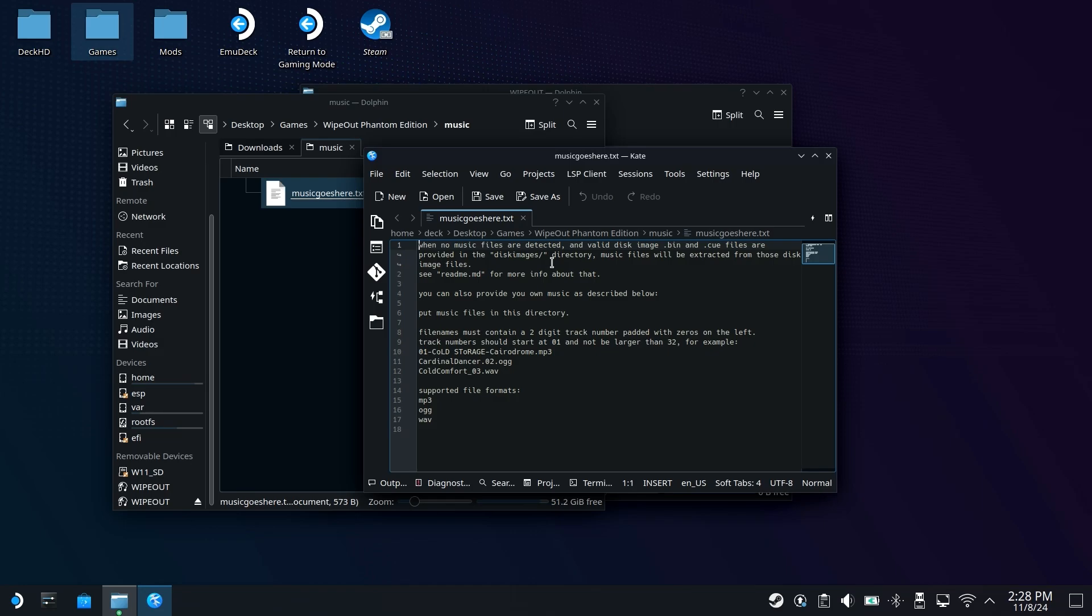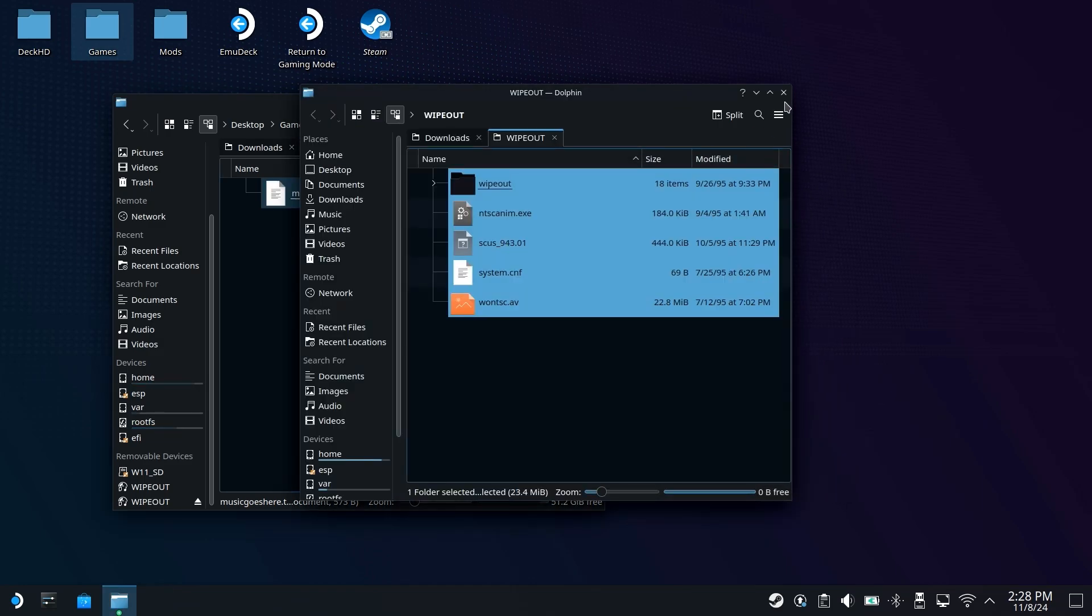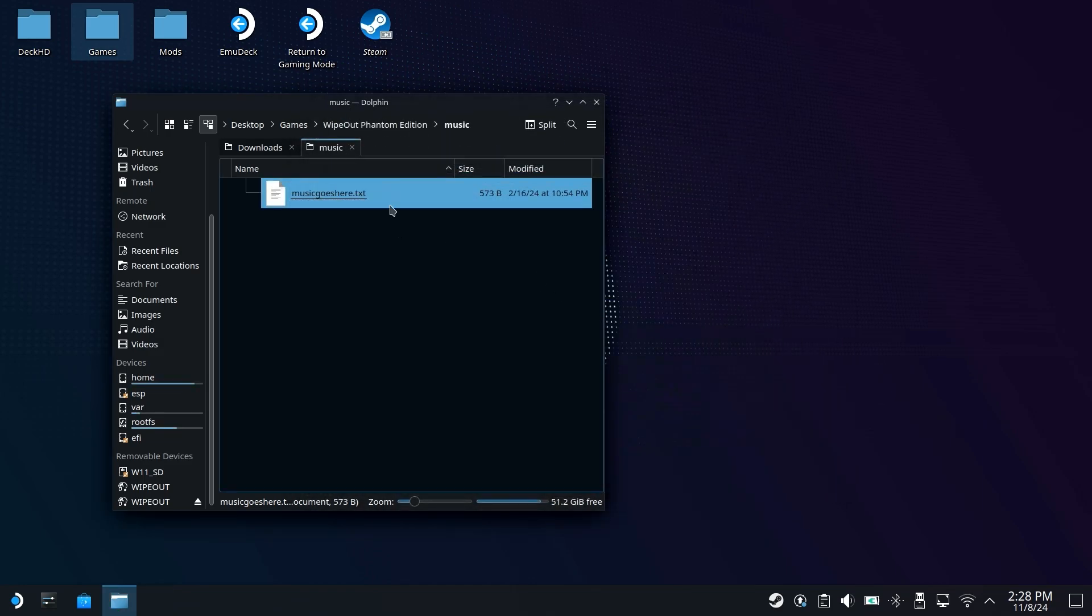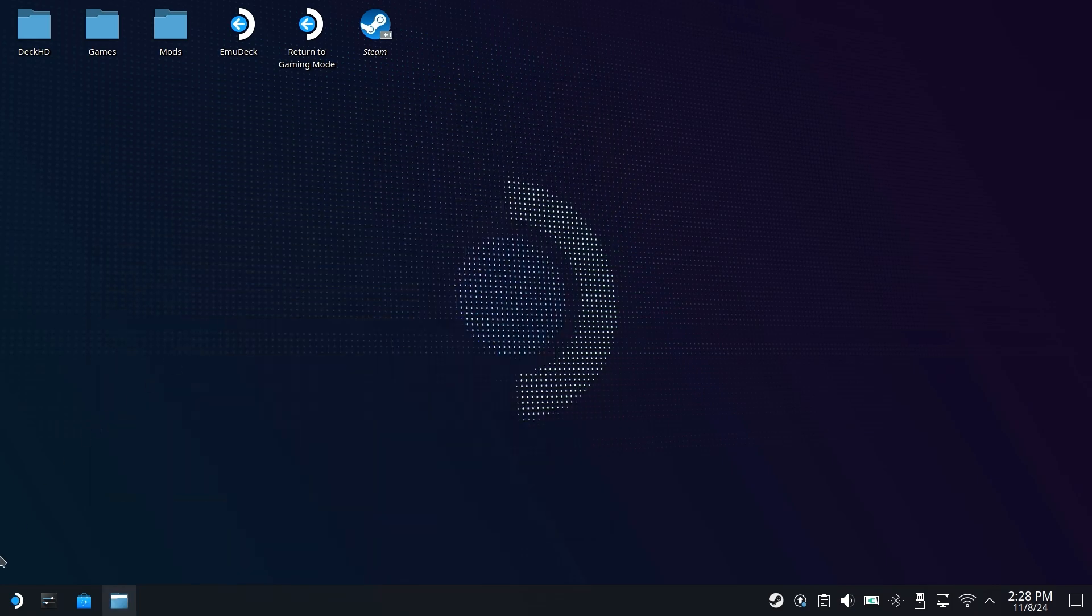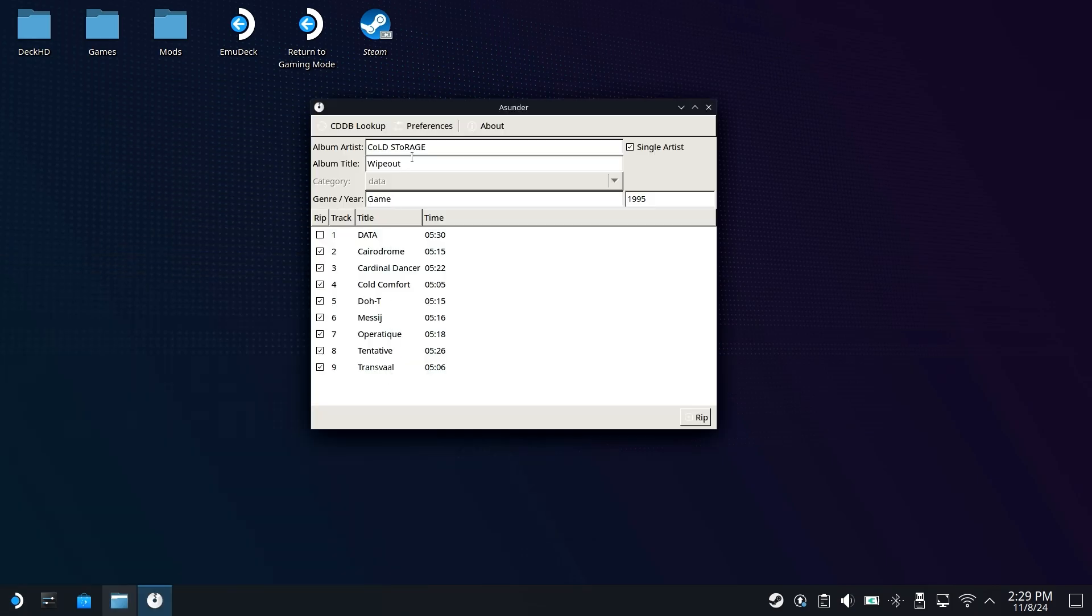The good news is you can still bring over your own custom music, even if you bring in the original soundtrack. But if you're interested in retaining the original soundtrack, let's go ahead and get that ripped. For this, we can exit out of here, we can close out of the wipeout disc itself. So now we can go ahead and minimize this, come over here, and we're going to open up Asunder.